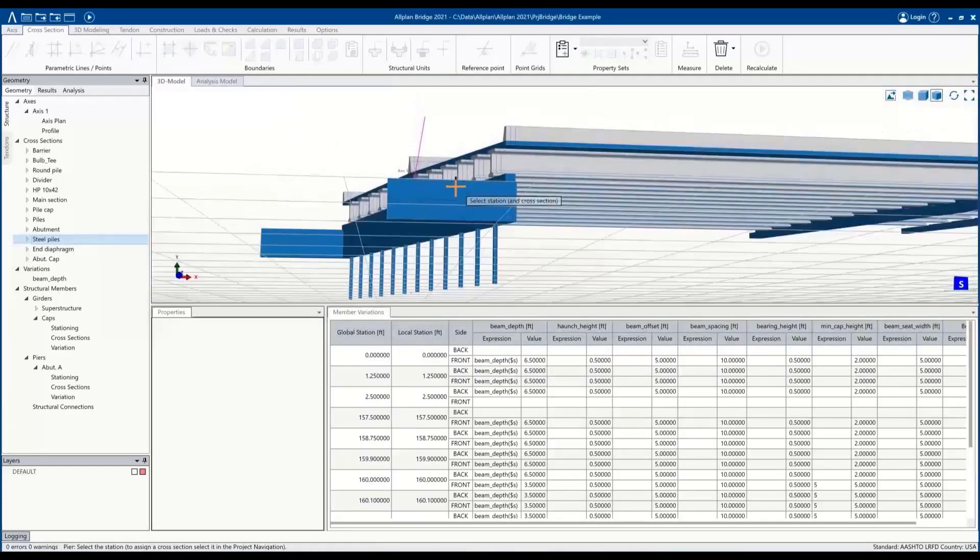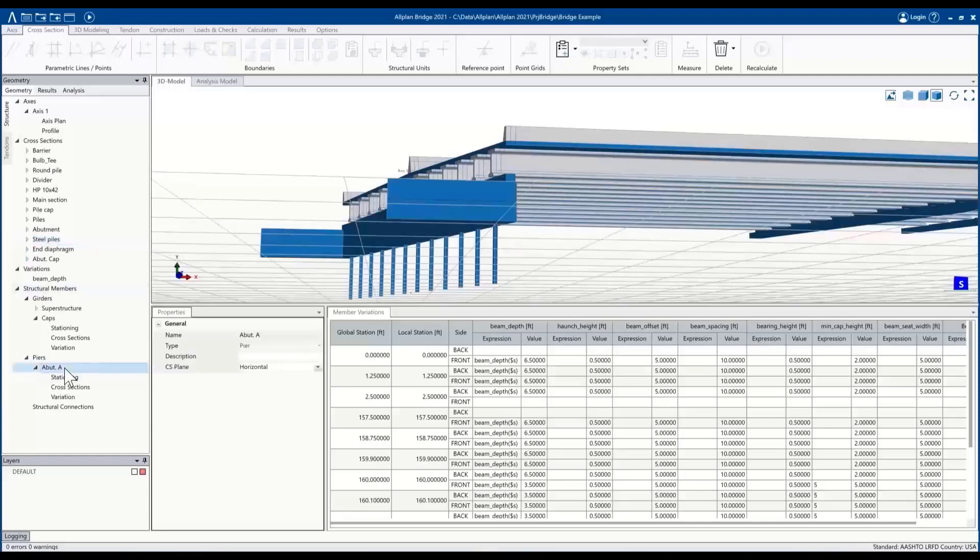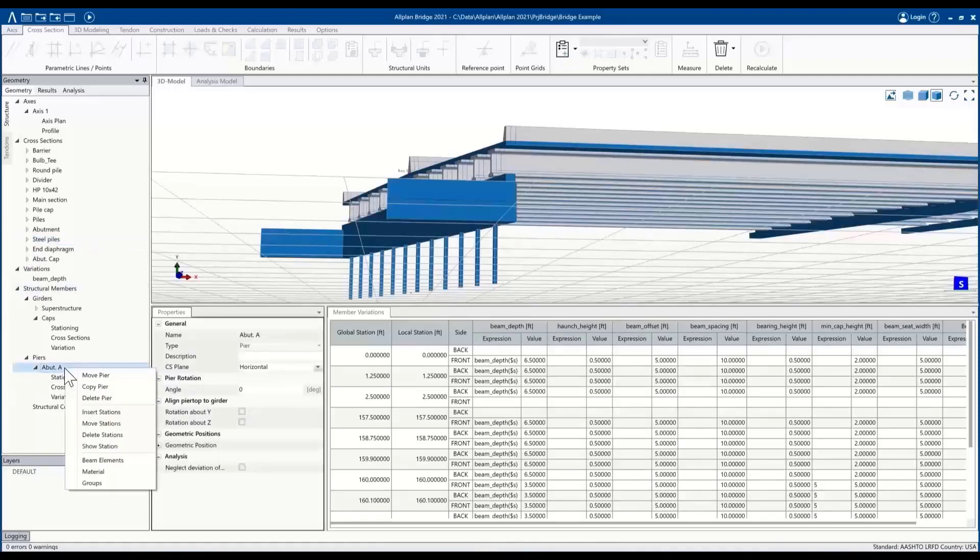As you can see, we were able to, with the same concept of cross sections along an axis, define the abutment itself. And then again we'll make a copy of this for abutment B, as the concept is fairly similar in terms of what we're going to use on the other side.